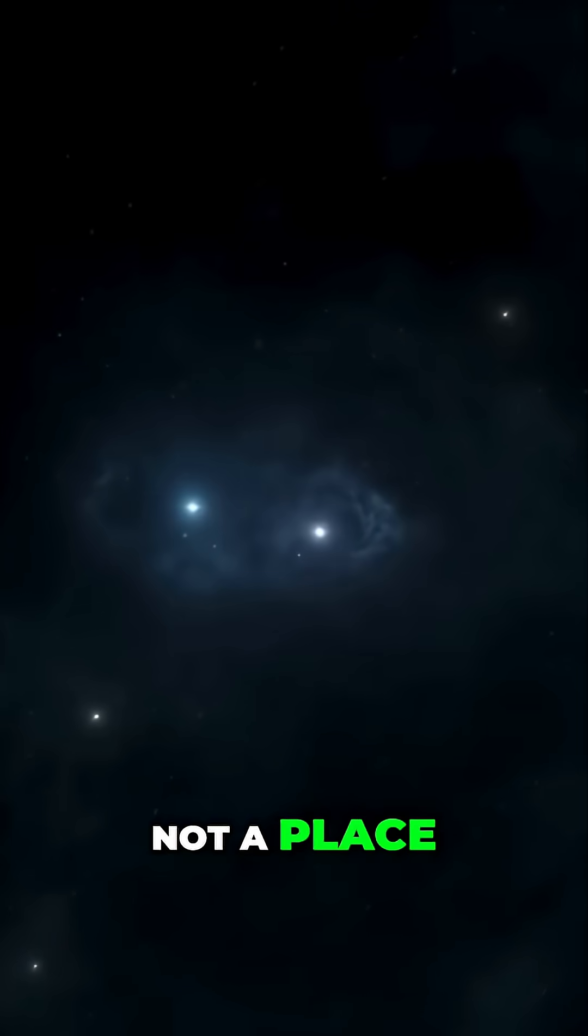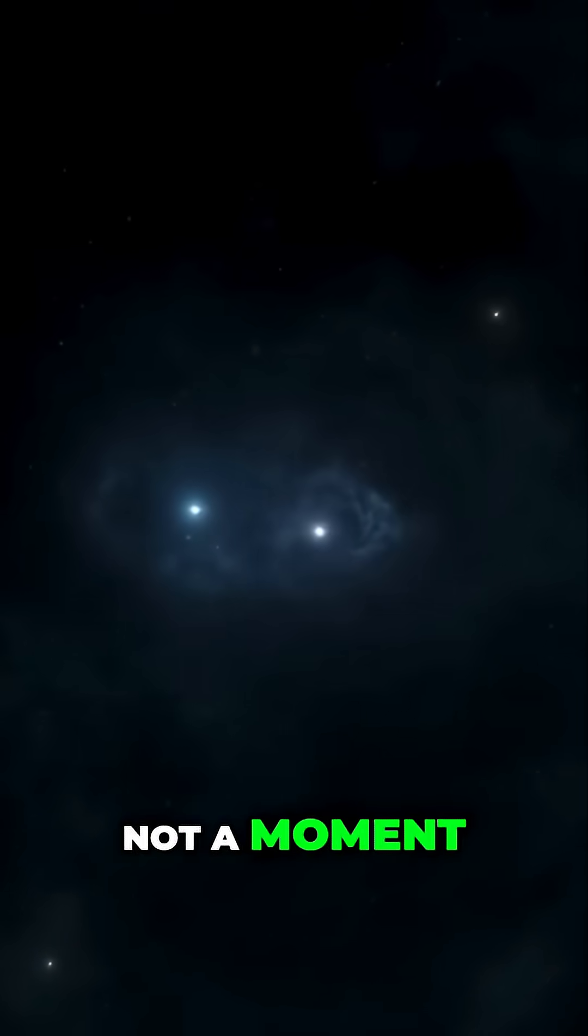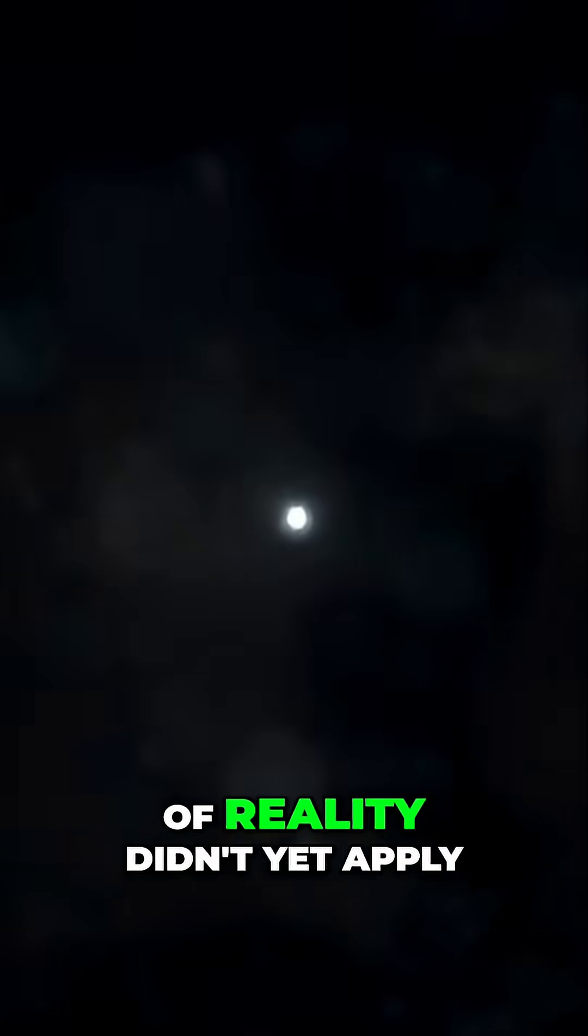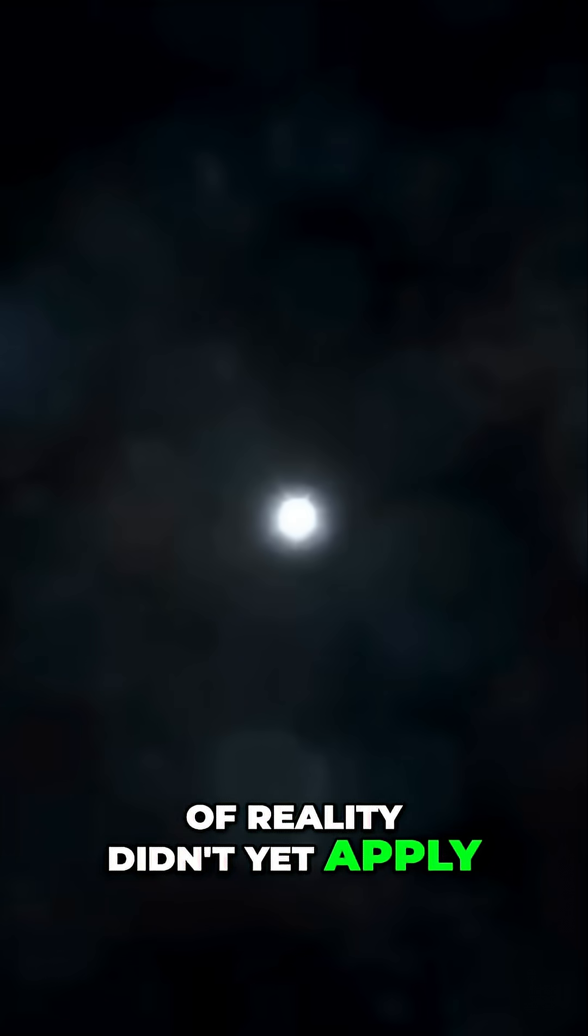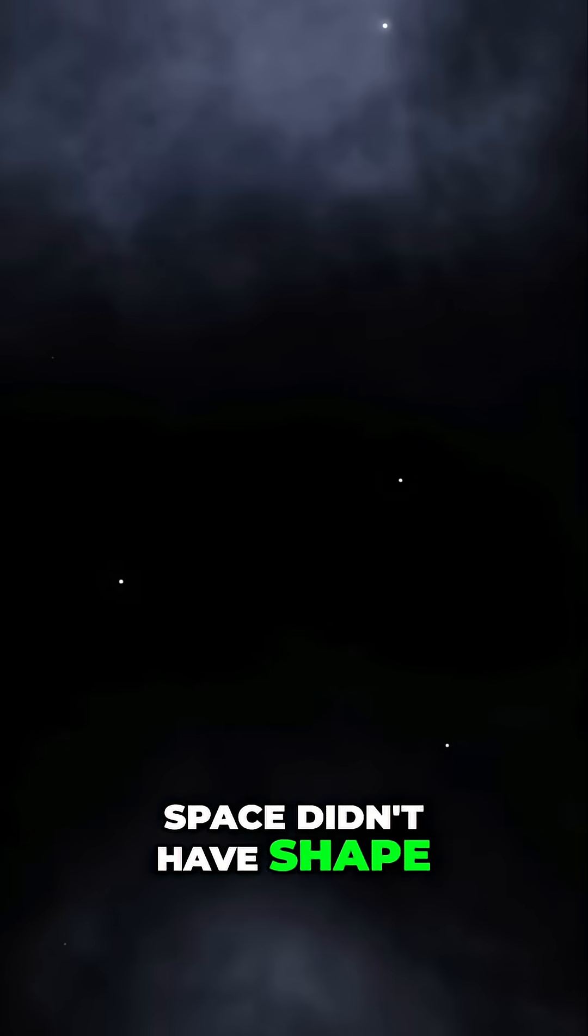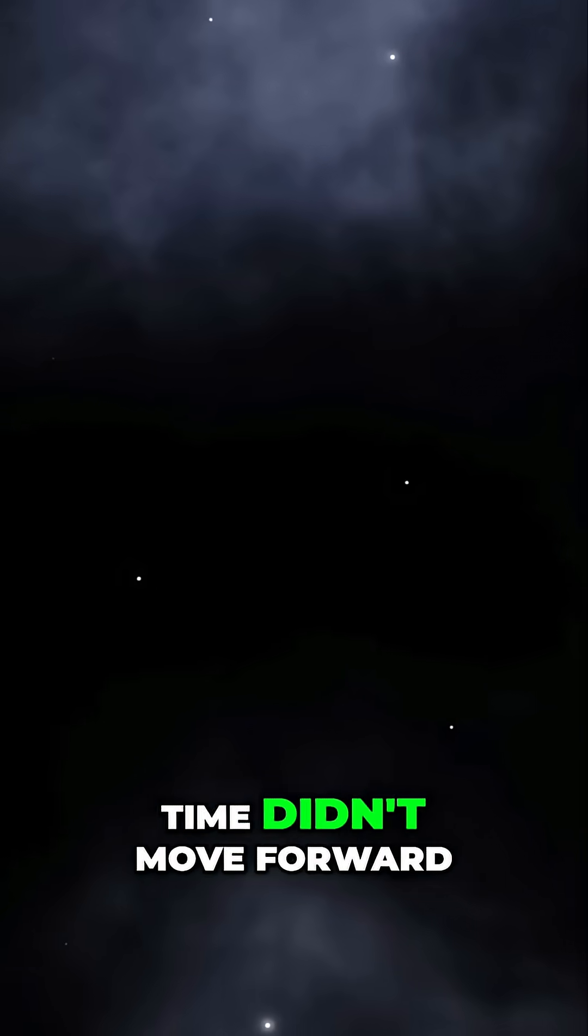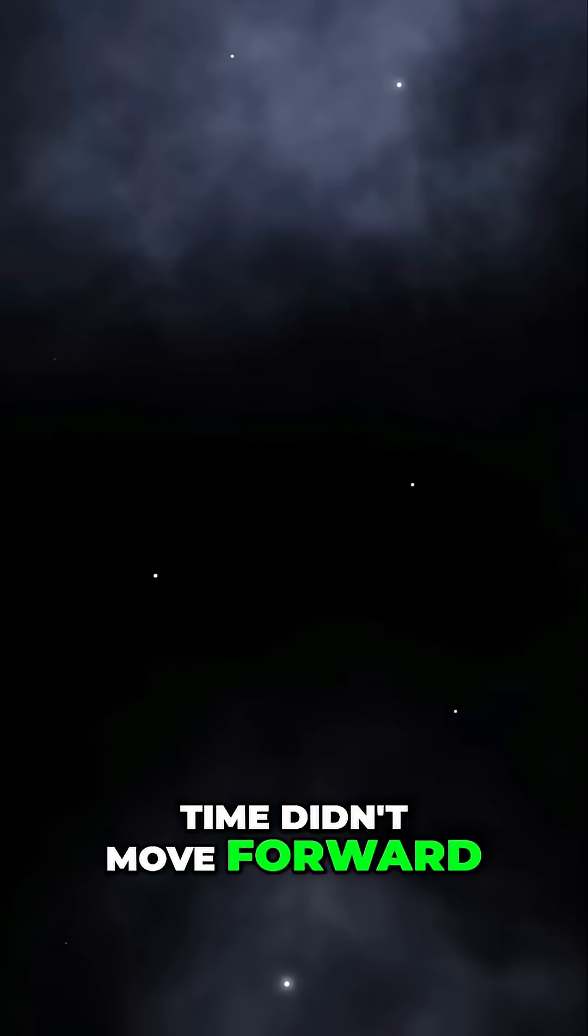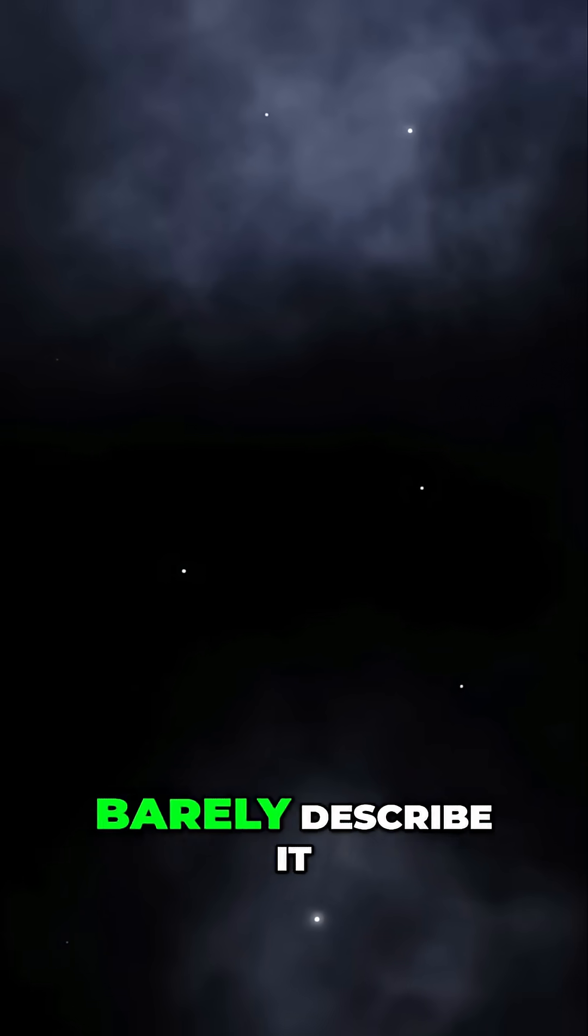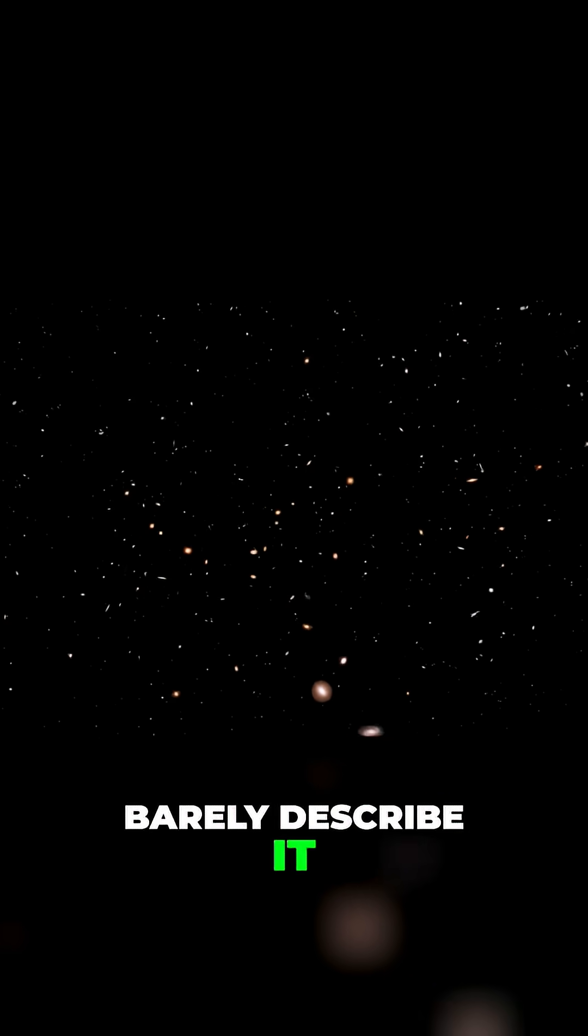Not a place, not a moment, but a state of existence where the rules of reality didn't yet apply. Space didn't have shape. Time didn't move forward. It was a void so complete we can barely describe it.